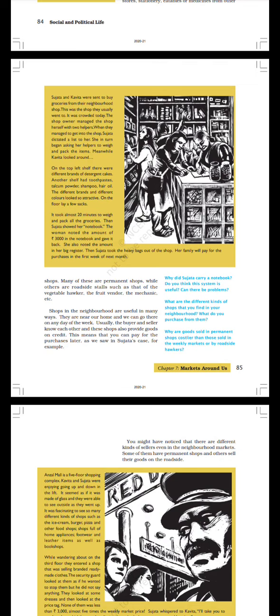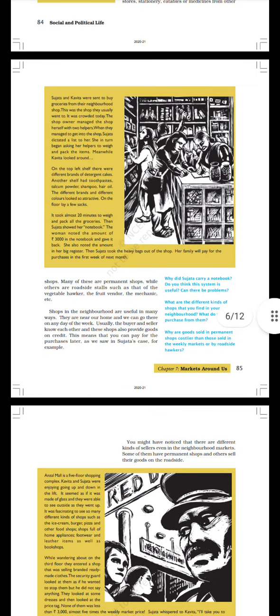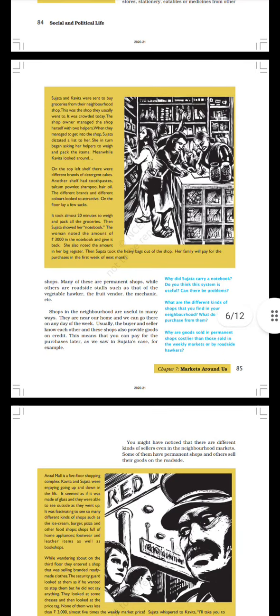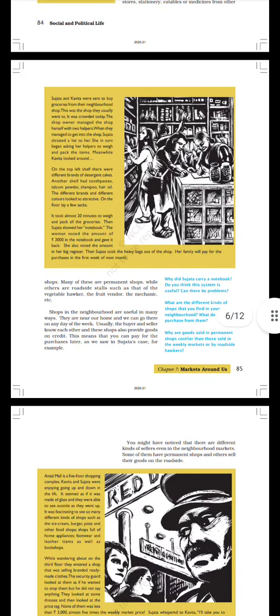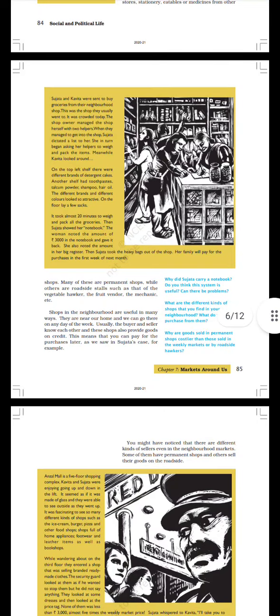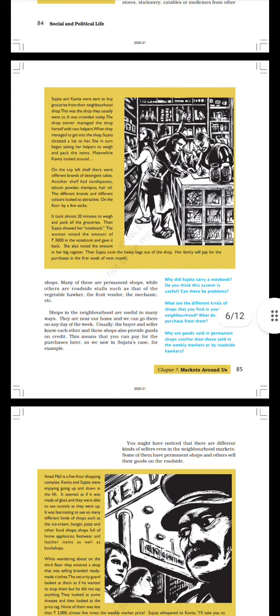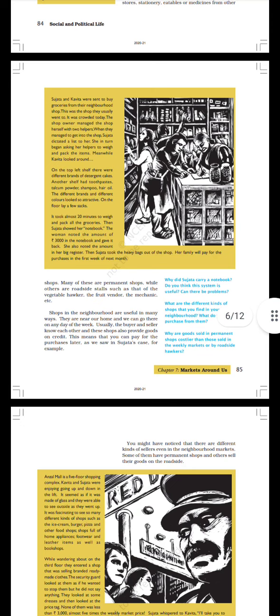Many of these are permanent shops while others are roadside stalls such as that of the vegetable hawker, the fruit vendor, the mechanic, etc. Shops in the neighborhood are useful in many ways. They are near our home and we can go there on any day of the week. Usually the buyer and seller know each other and these shops also provide goods on credit. This means that you can pay for the purchases later, as we saw in Sujata's case.